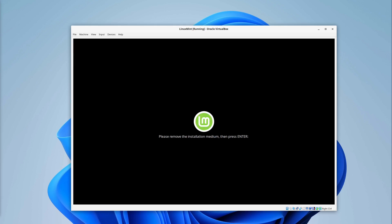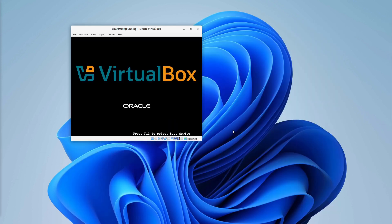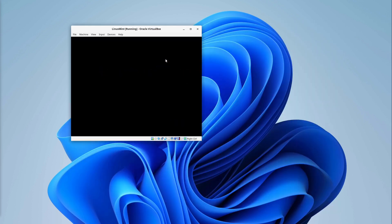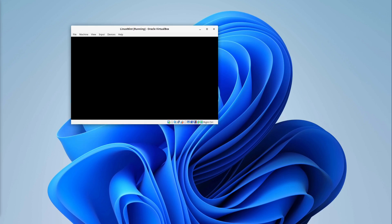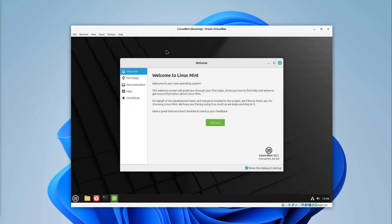Then we get the message. Please remove the installation medium and then press enter. I type enter. This is completely okay for VirtualBox. And then this is starting again. So here we are.